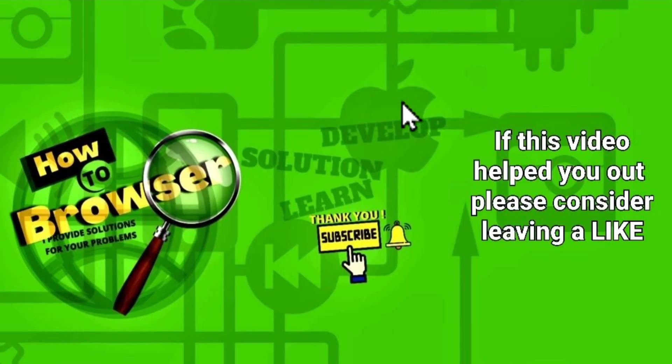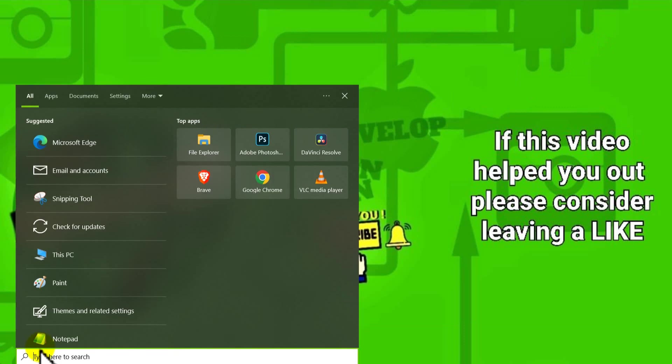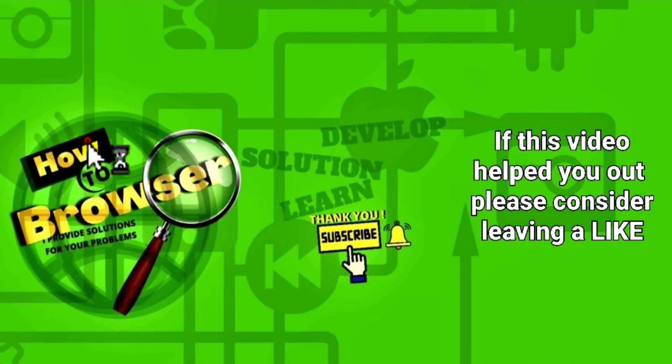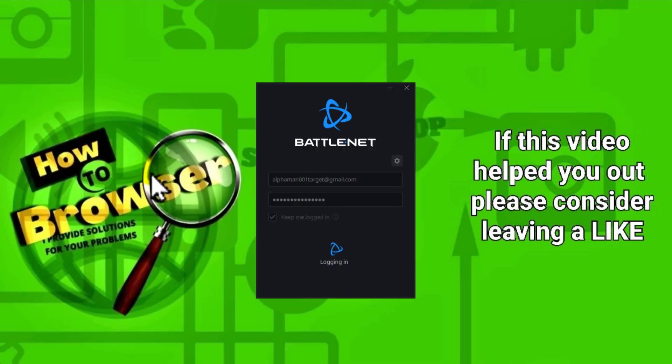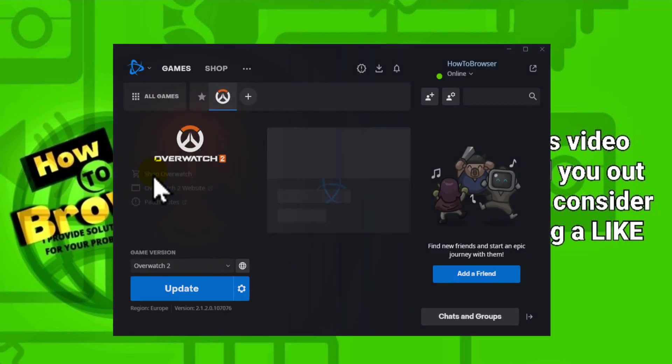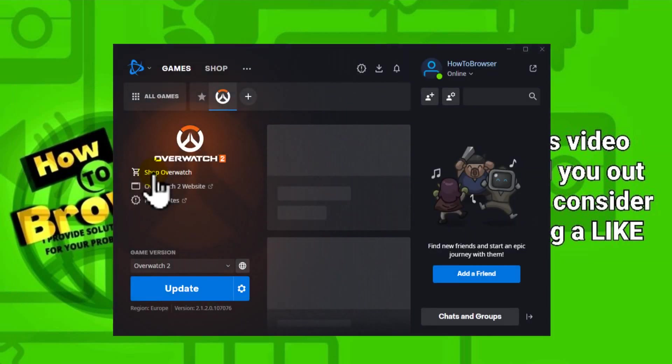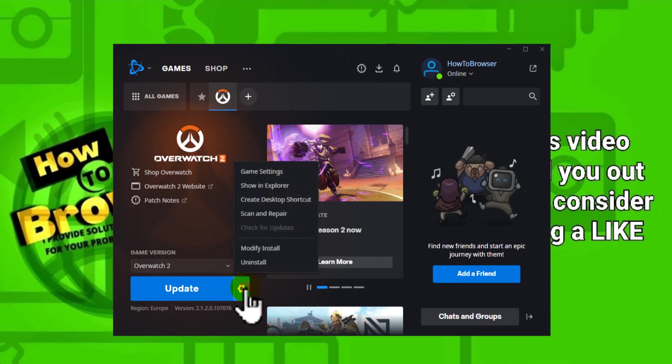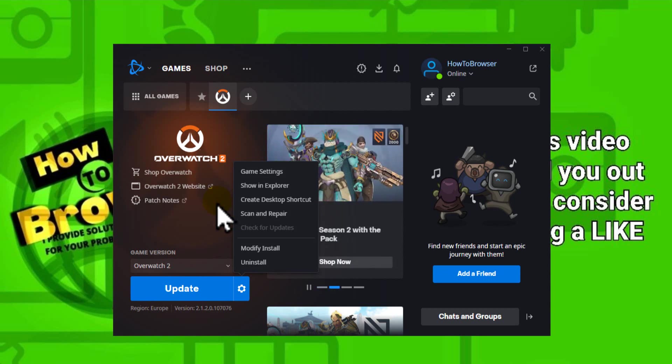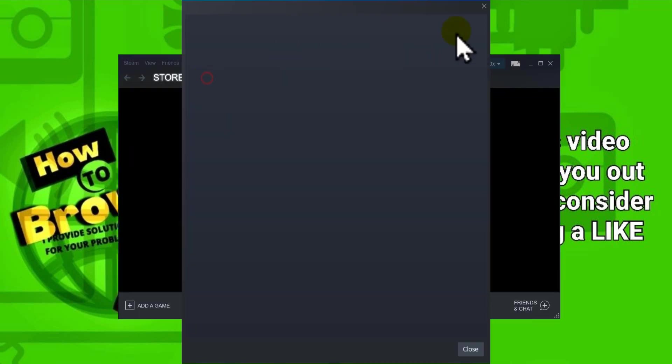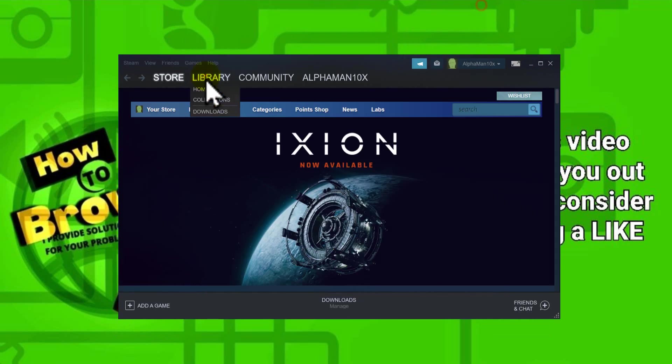Now let's jump to the next method. Press Windows logo key, type Battle.net, and run Battle.net. Here, please click on Options, go to the game (I'm using a game as an example), and click Scan and Repair.